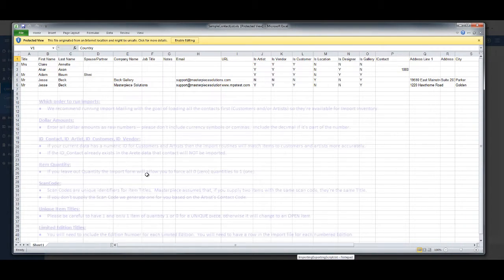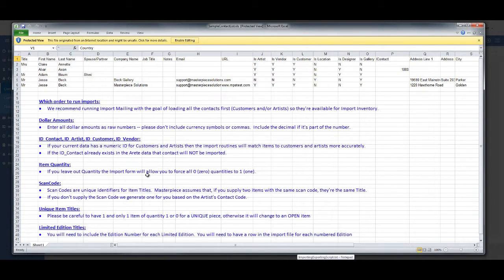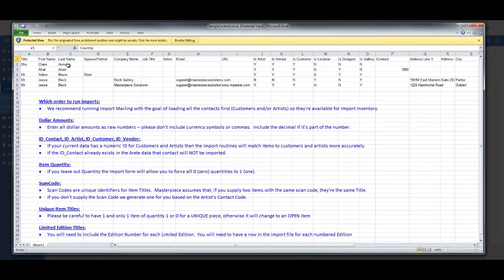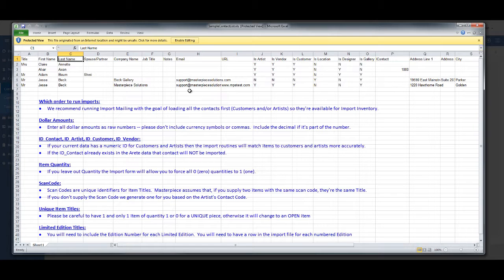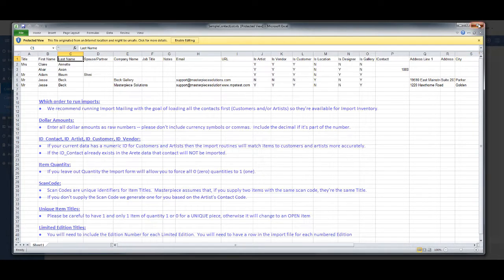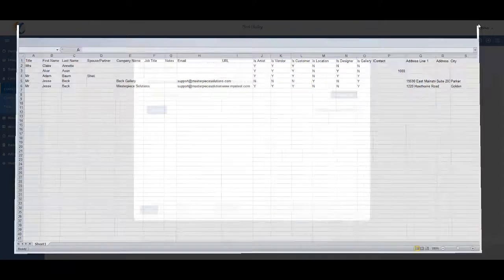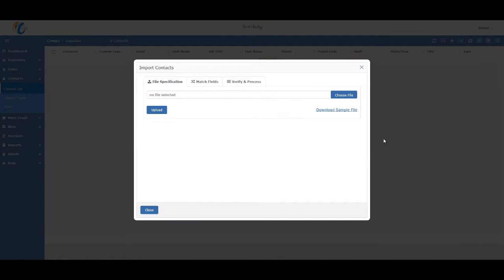So, the two most important things to note on these templates are the columns that are available for use, and the names of the column. It's typically best if you use the same column names that you find in the actual template. Okay, so let me close this now, and then let's go ahead and start the upload.